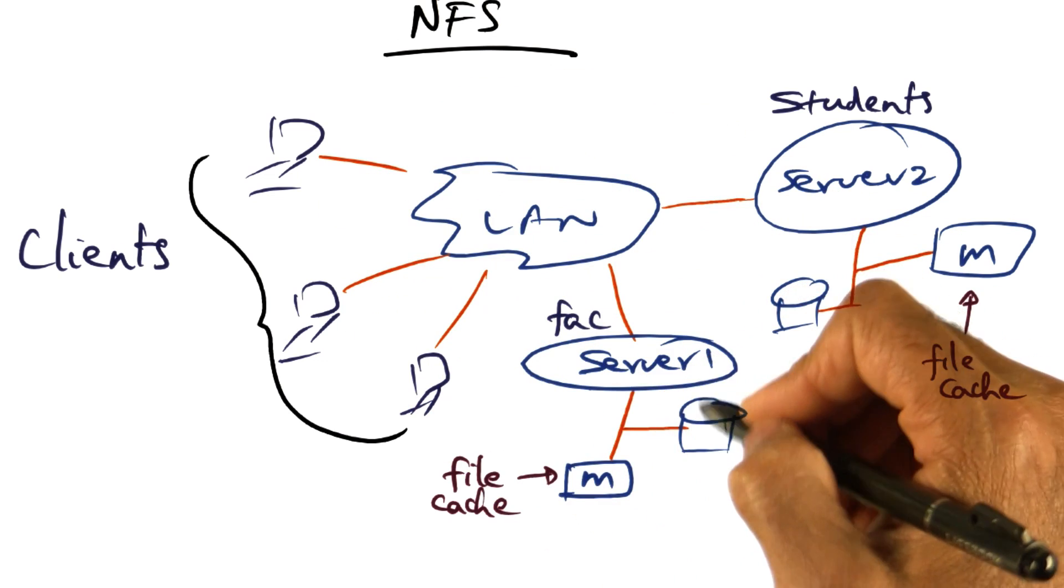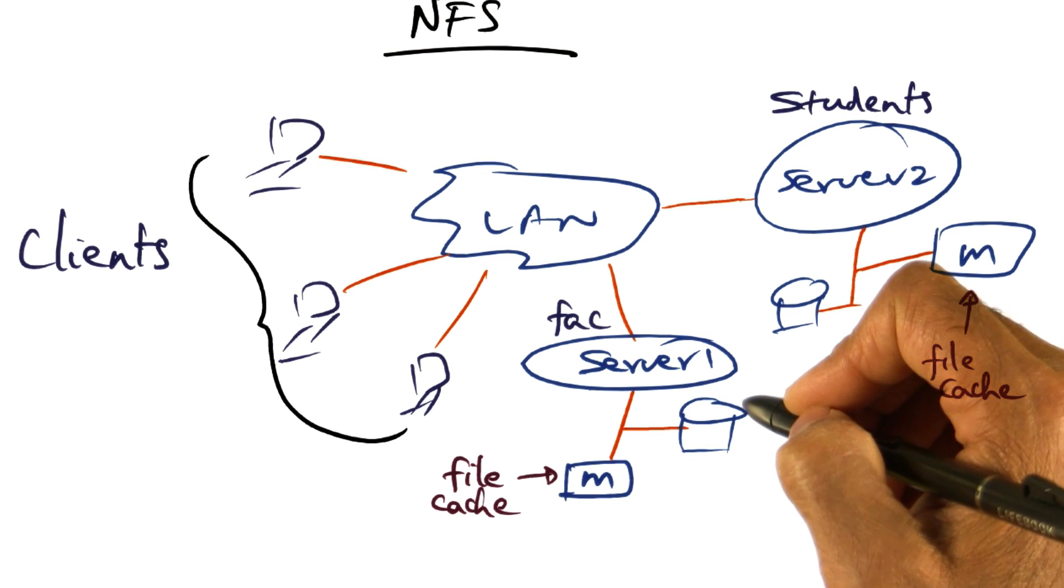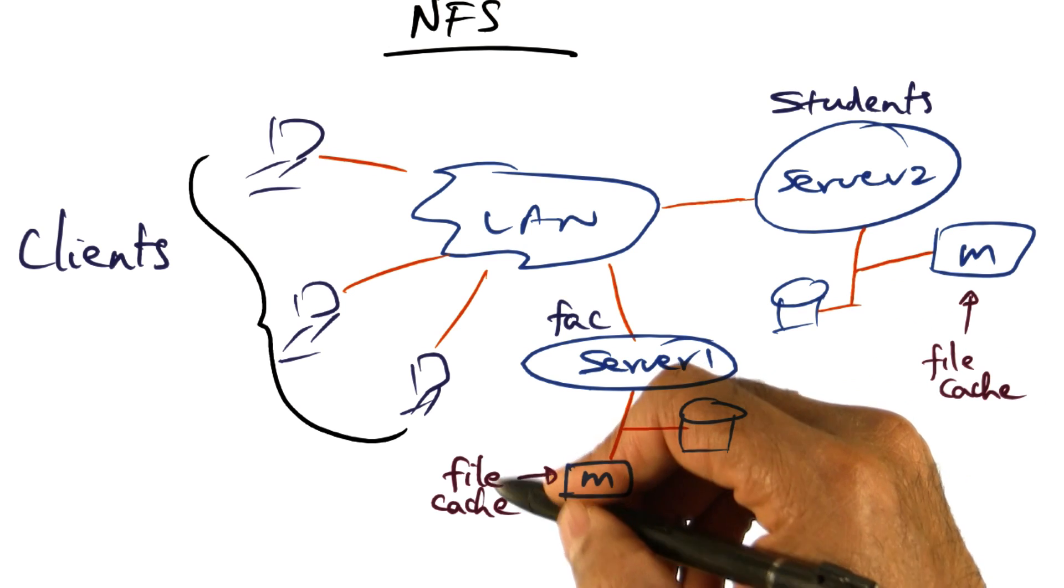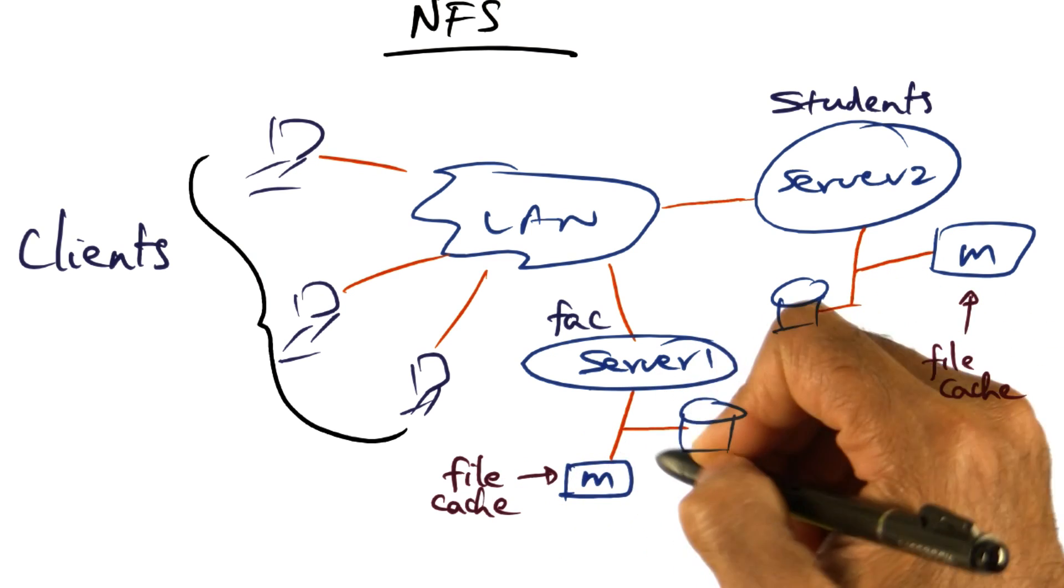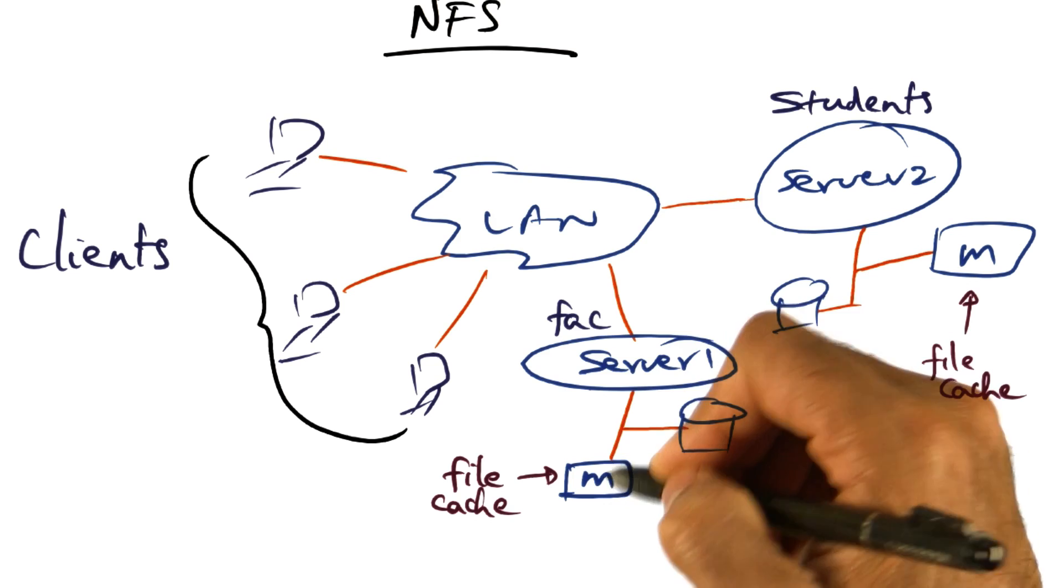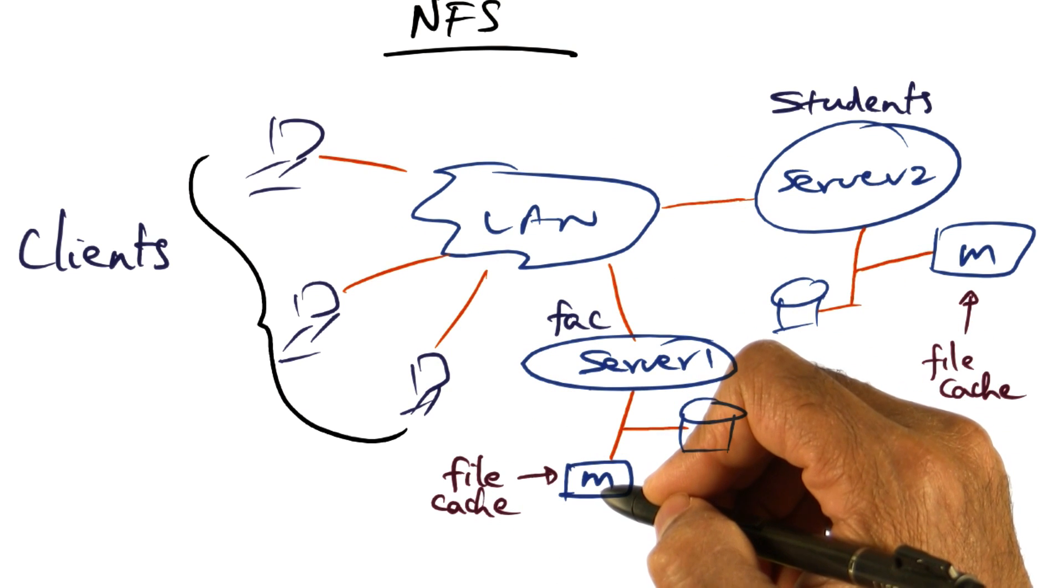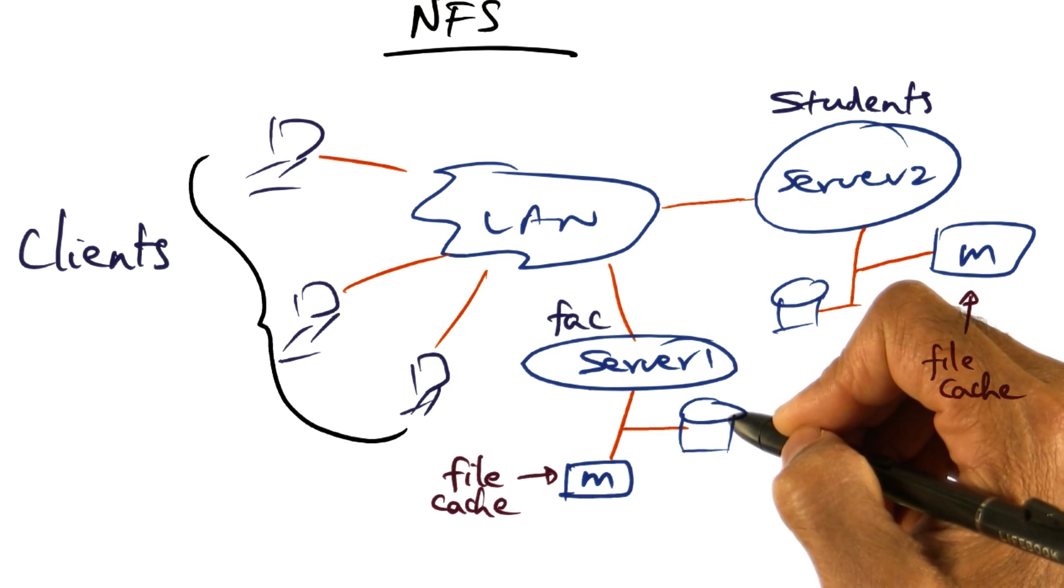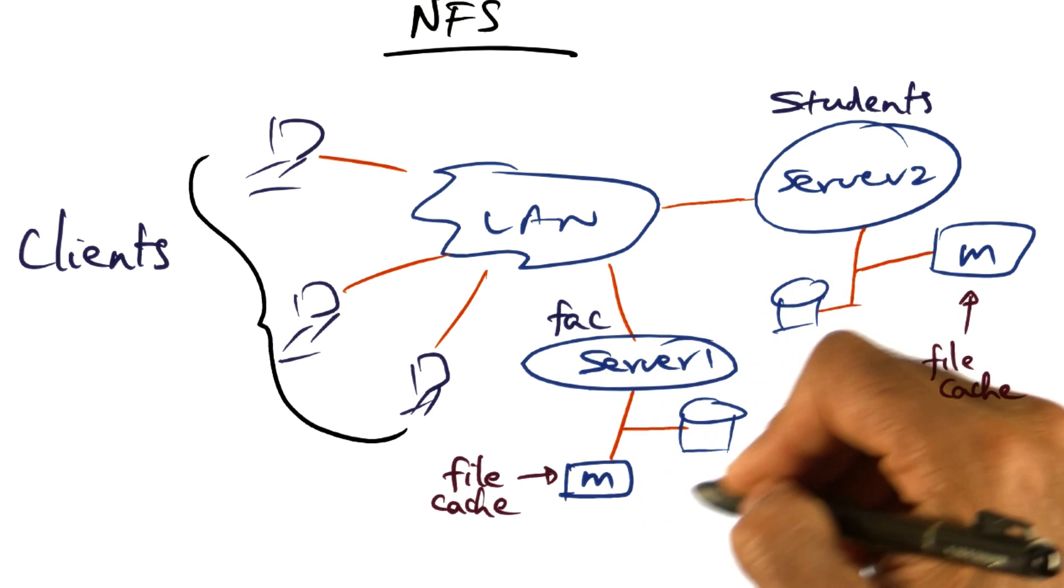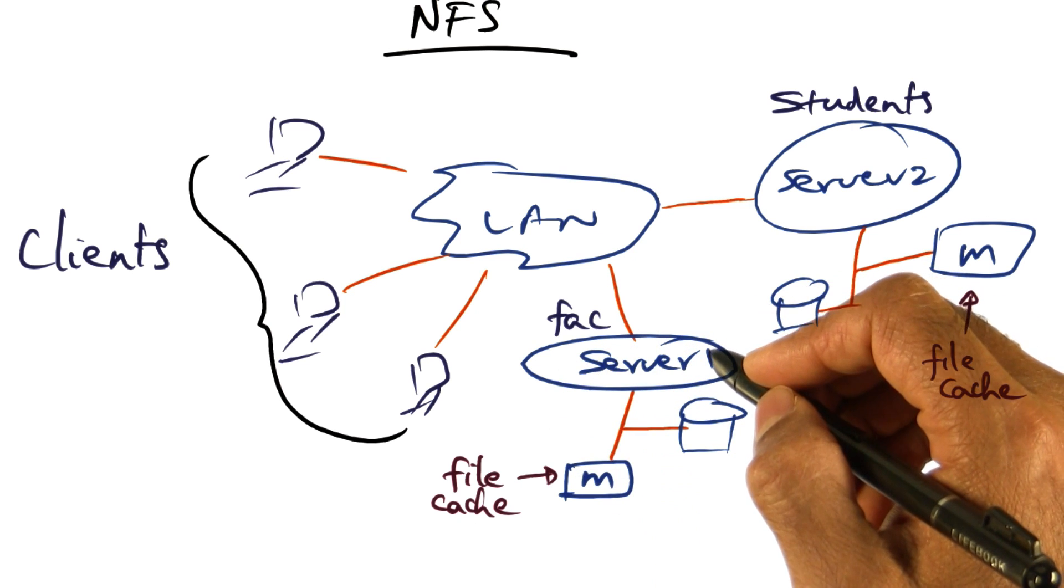Now, since the disk, being electromagnetic, is slow, the server will cache the files that it retrieves from the disk in memory so that it can serve clients better by serving from the file cache in memory rather than going to the disk all the time. This is a typical structure of a network file system.